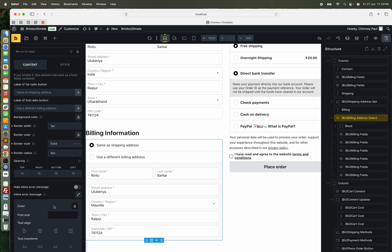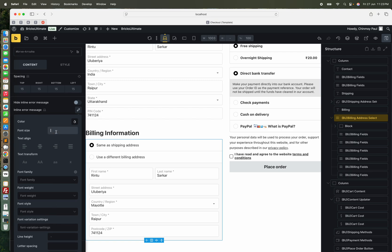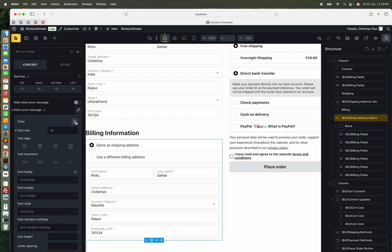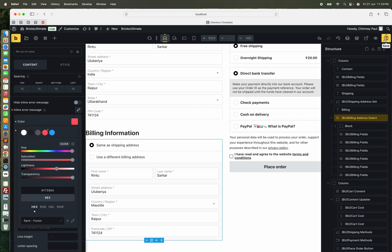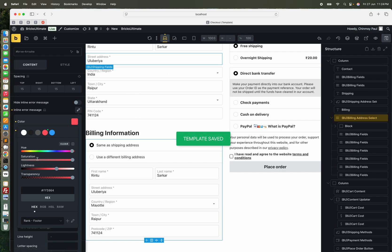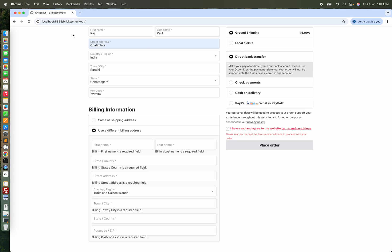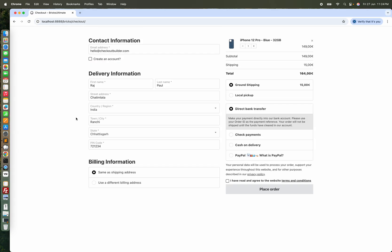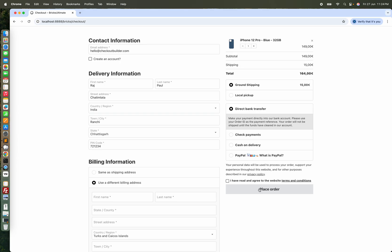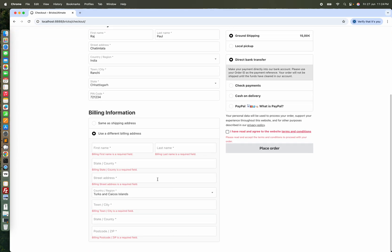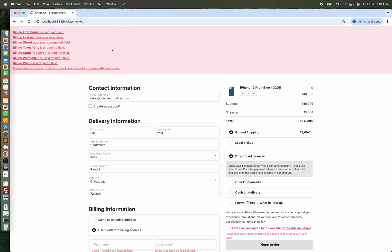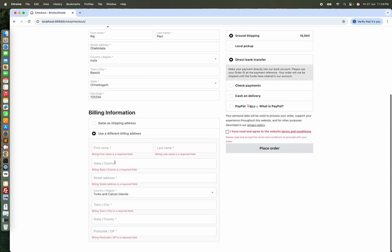In the inline message sections, we can set the font size and font color. If we refresh this page and submit the form, we can see the error message here. By hook or through Bricks settings, we can hide this error message and just keep the inline error message.